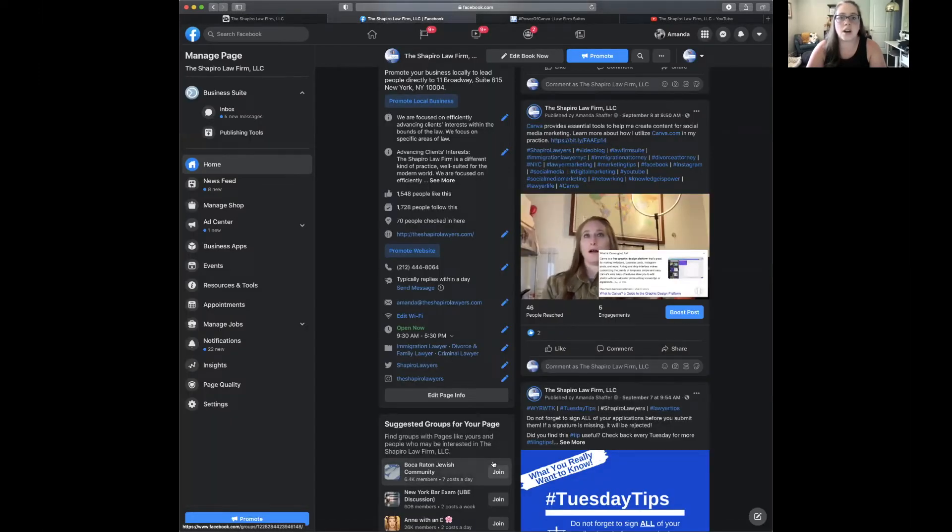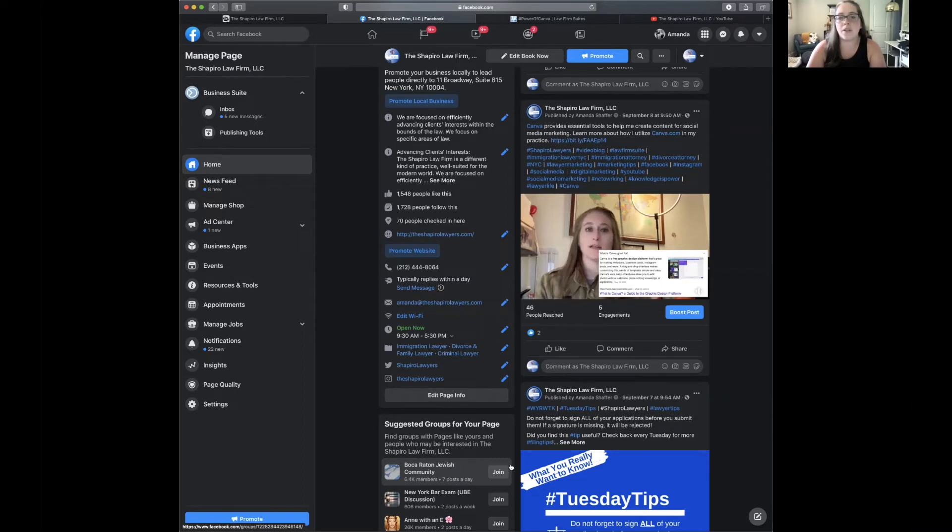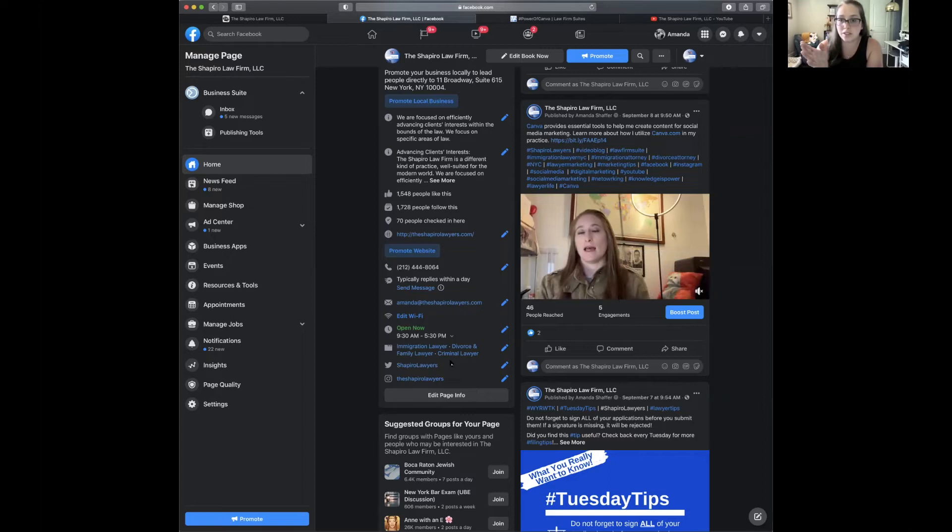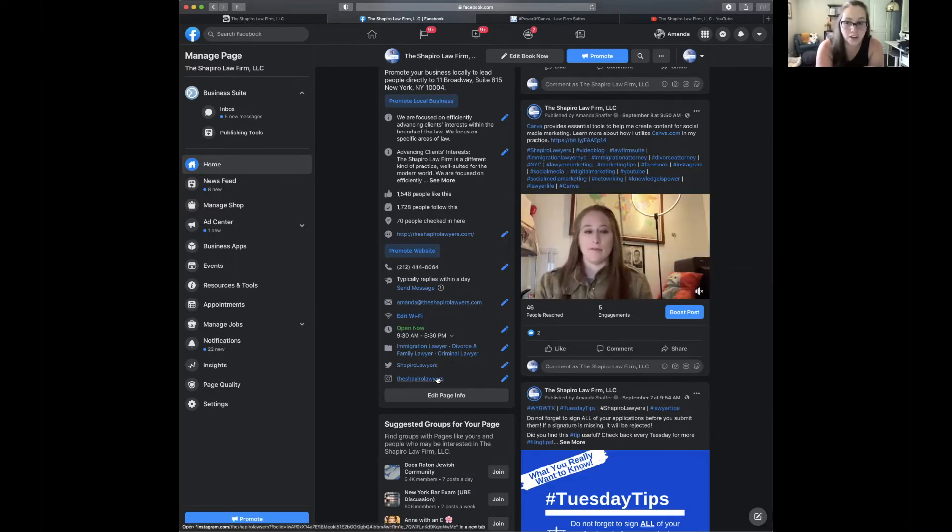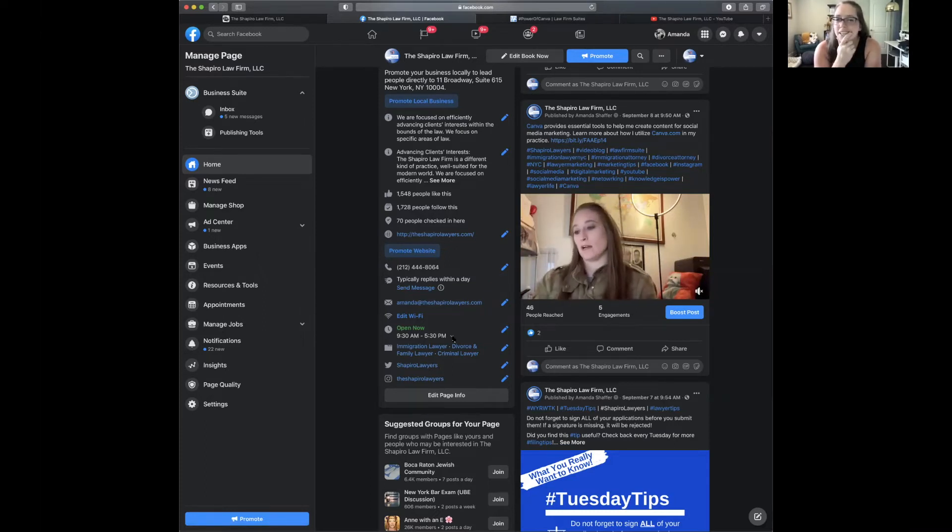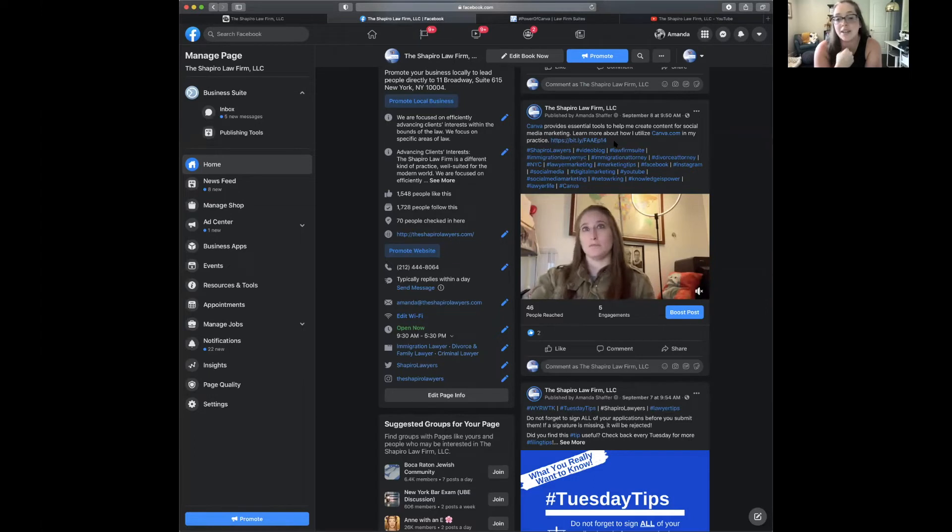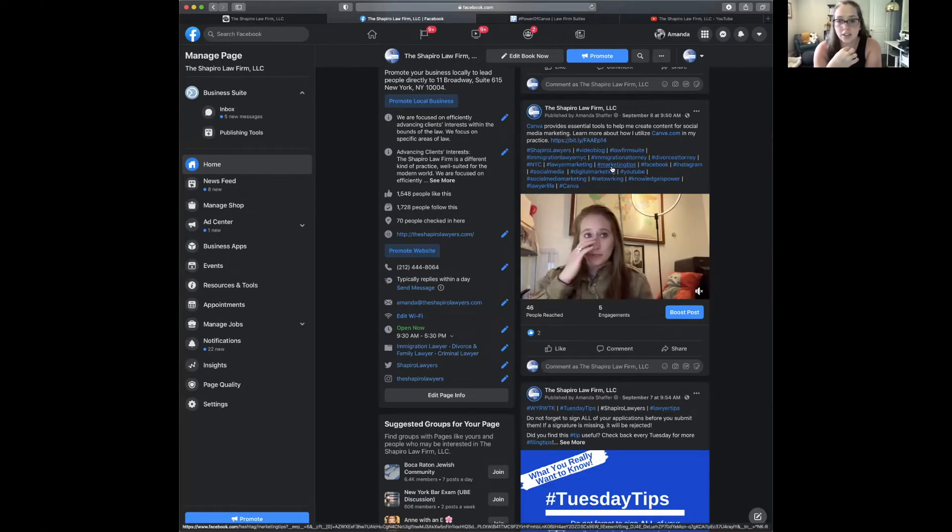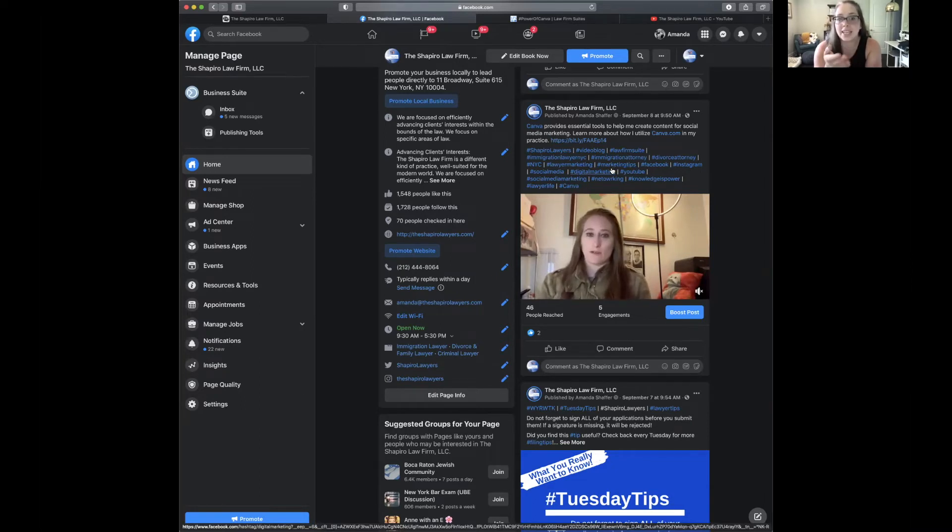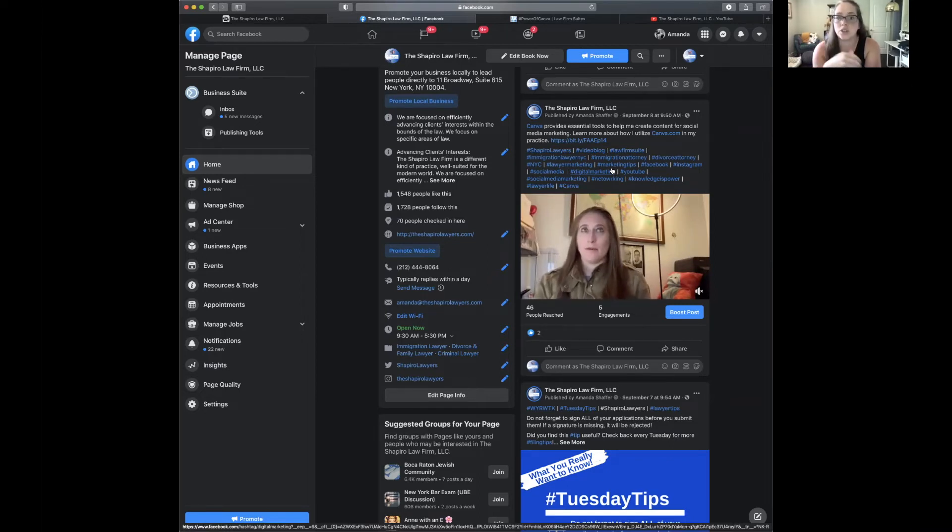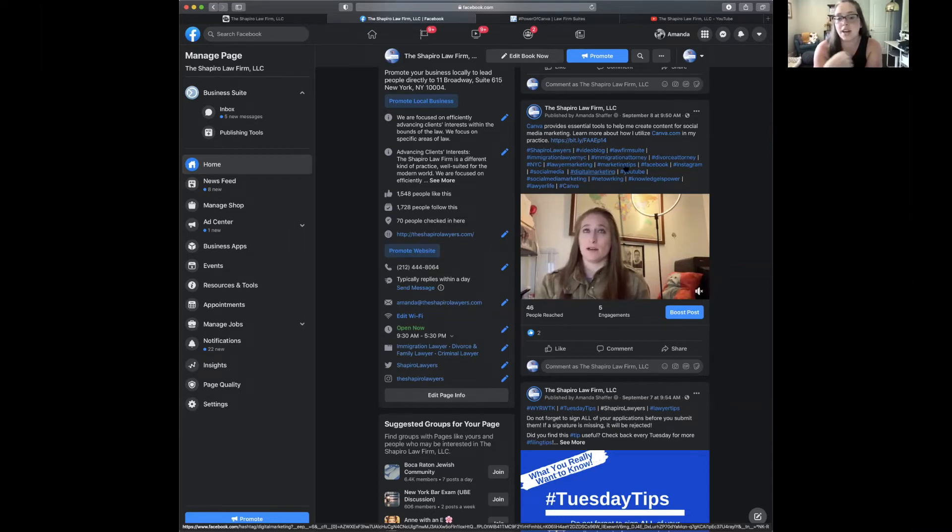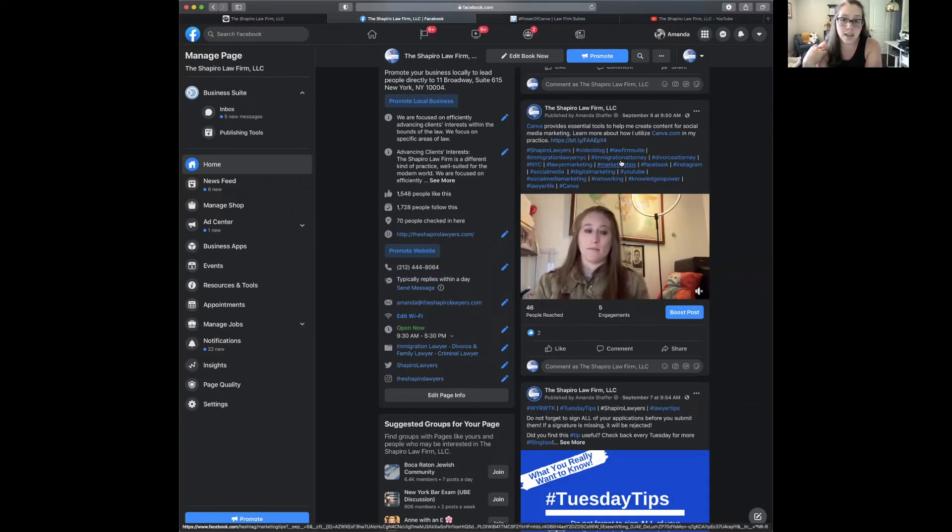This is such a little thing, but when you say learn more about how I utilize Canva in my practice period, I would actually put a colon so that people know that that link is where they're going to go to learn how. Even I was looking at this going, is that link going to go? Because it's a bit.ly, I'm not even sure it's your website.